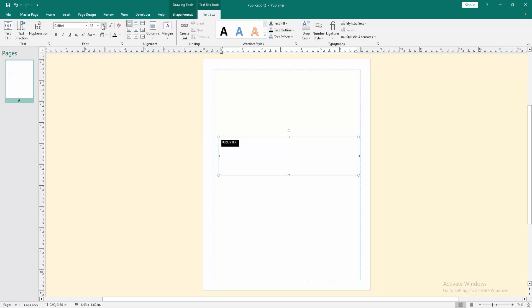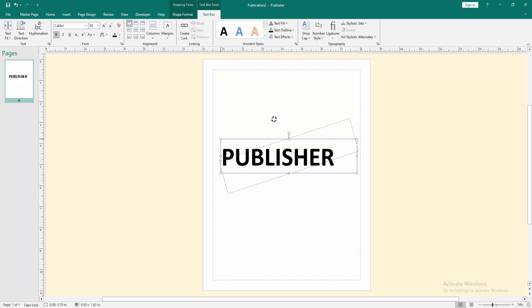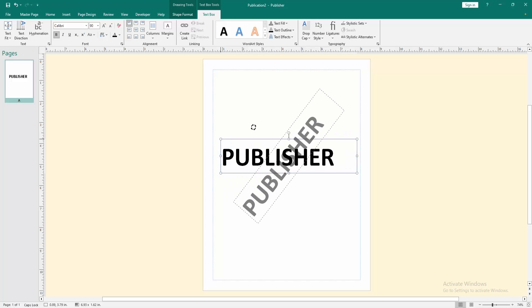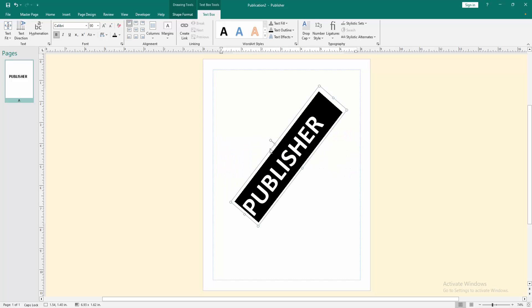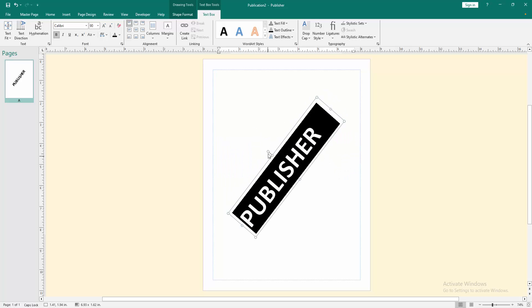Then increase the font size. Then apply the bold effect. Then rotate this text box and set it in the middle of the page.